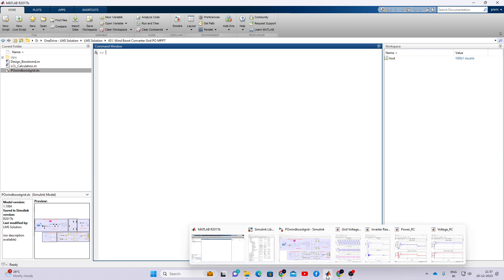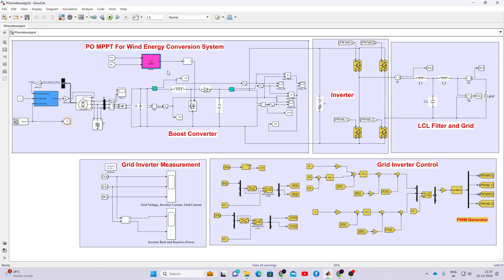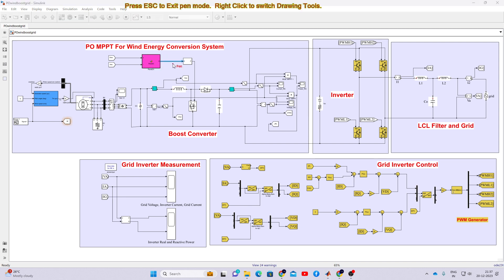The output of P&O MPPT will be the duty cycle. That duty cycle is processed via a PWM generator, which generates the switching pulse for the MOSFET in order to extract the maximum power from the wind energy system and transfer the power to the DC link.